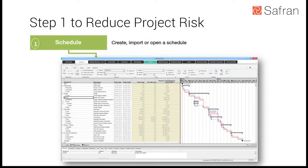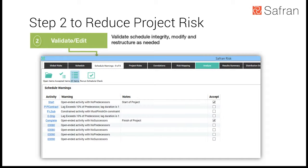Step two is to evaluate and validate your schedule — checking the integrity of the schedule. Safran Risk performs a full schedule validation and exposes any issues. On screen you can see the activities and warnings listed on the left. Clicking through highlights the value of the integrated scheduling engine: it drops you right into the schedule, into the activities with the issue, and allows you to modify and fix those problems.